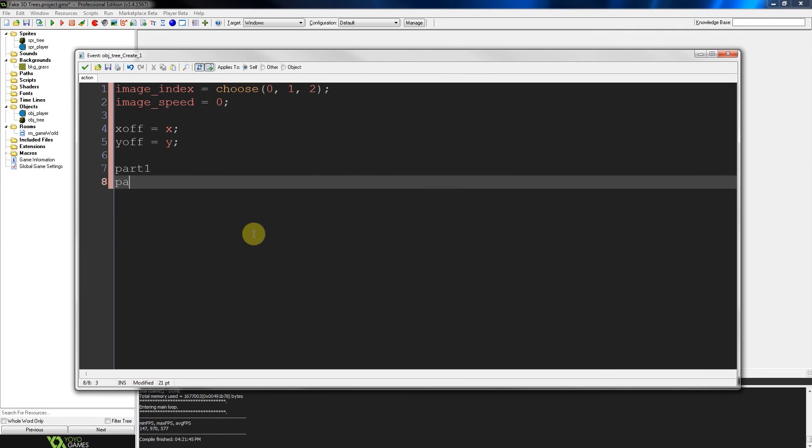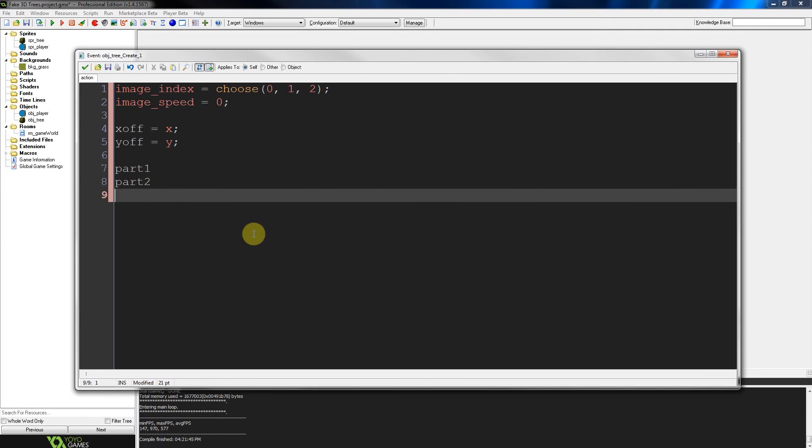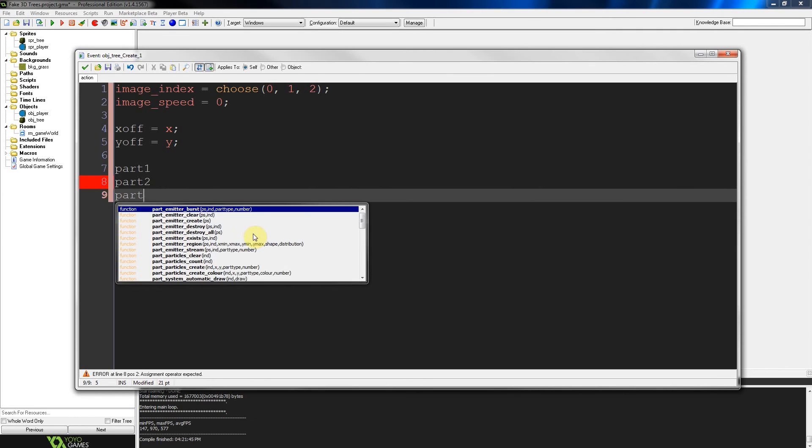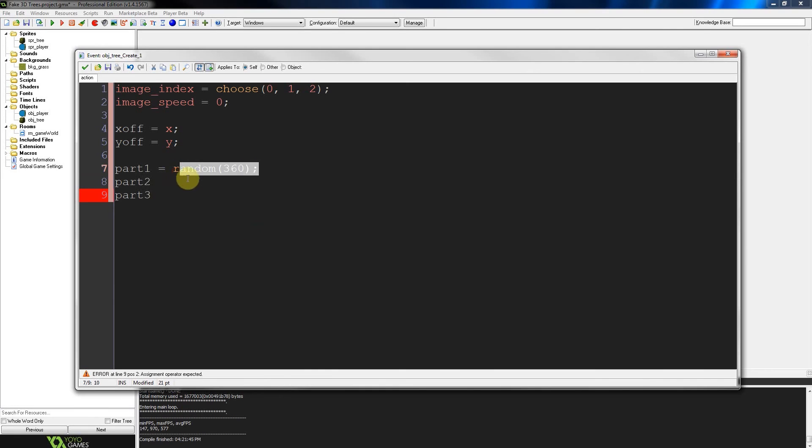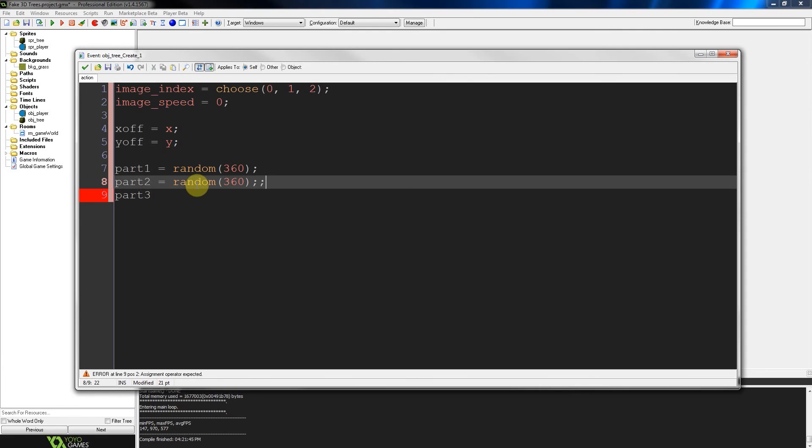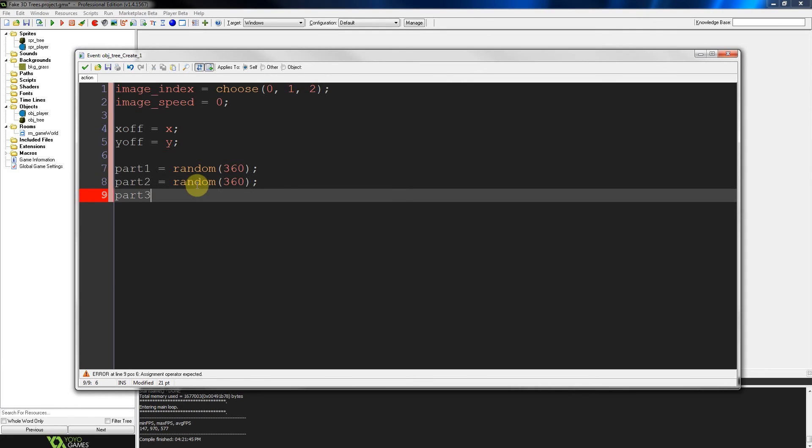Part 1, part 2, and part 3. Each of which is going to be set to random rotation. Furthermore, giving it uniqueness.